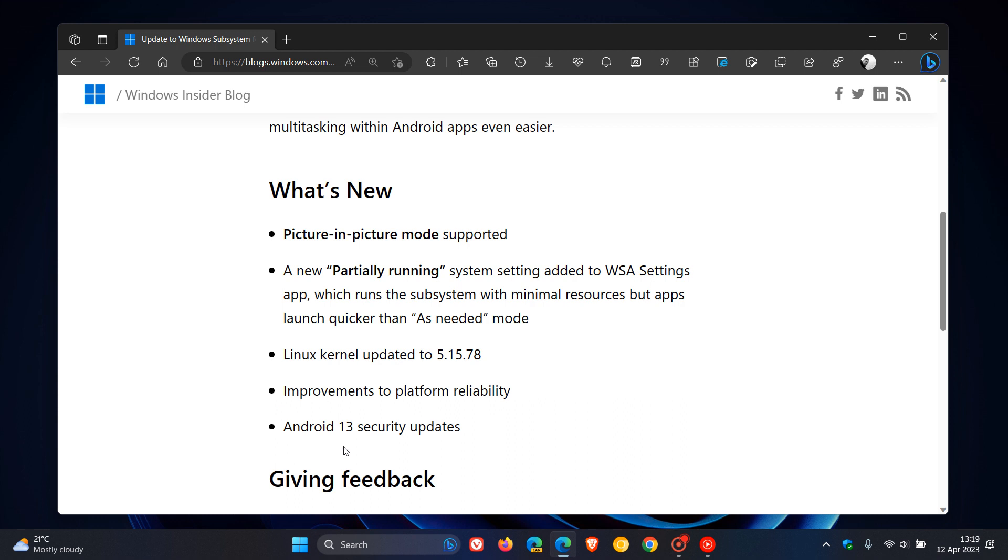And because Android 13 is now available for WSA, upgraded near the end of last year, it also gets the monthly security updates for Android 13.